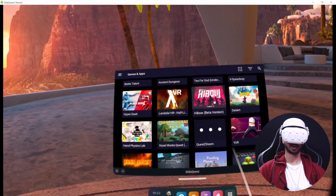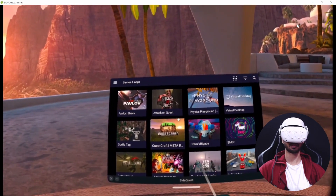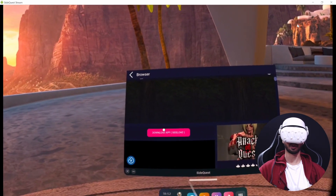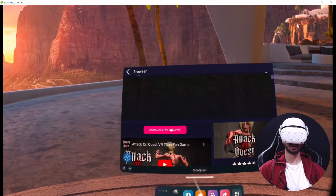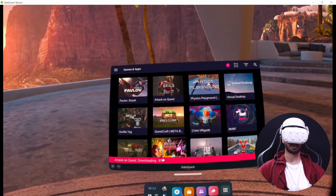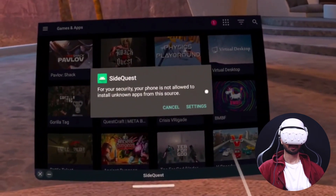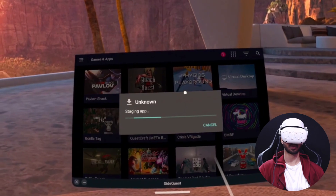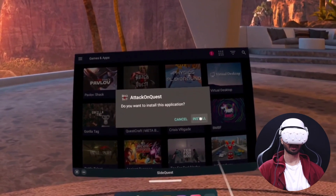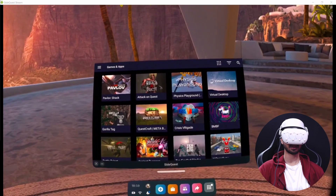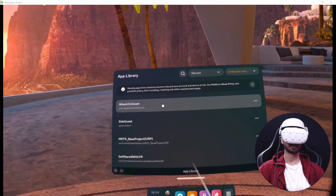You can scroll and browse all the different apps available. For example, if you want to try Attack on Quest, click on it and accept their policies. Then you will see an option called Download App Sideload — click on that and it will automatically download and install the app. If you get a pop-up saying you are not allowed to install apps from unknown sources, go to Settings and click Allow from the Source. Then click Install, and the app will be successfully installed. To play it, go to your App Library, select Unknown Sources, and you'll find Attack on Quest ready to launch.